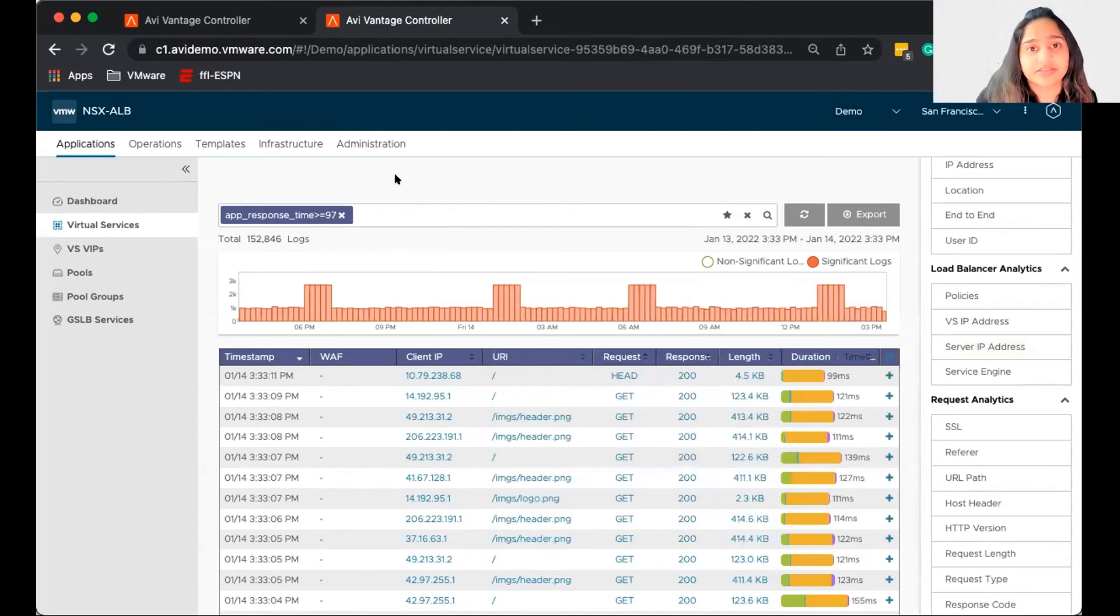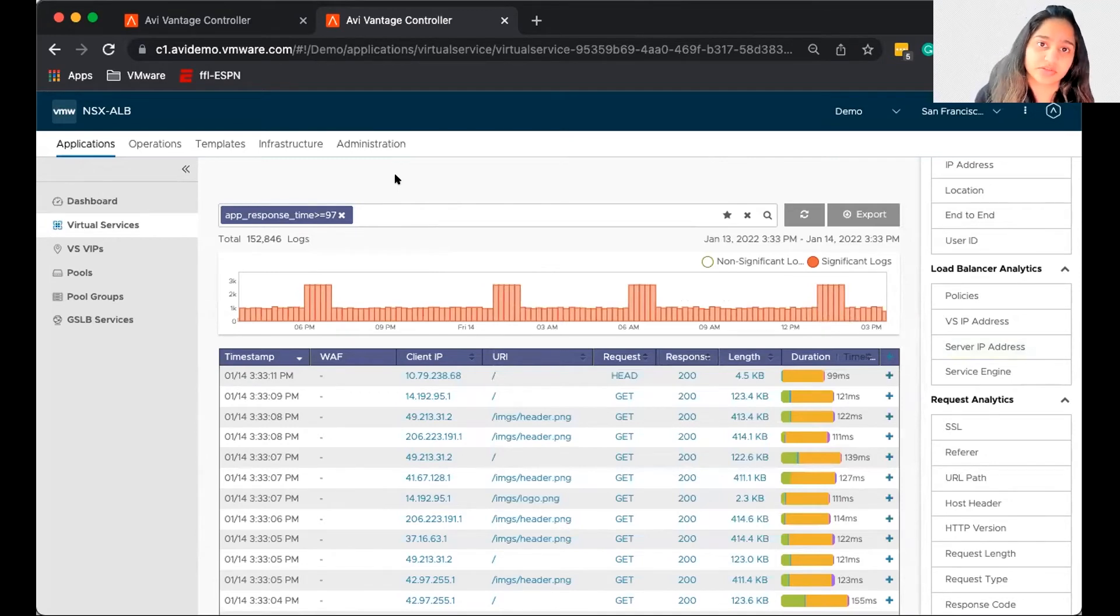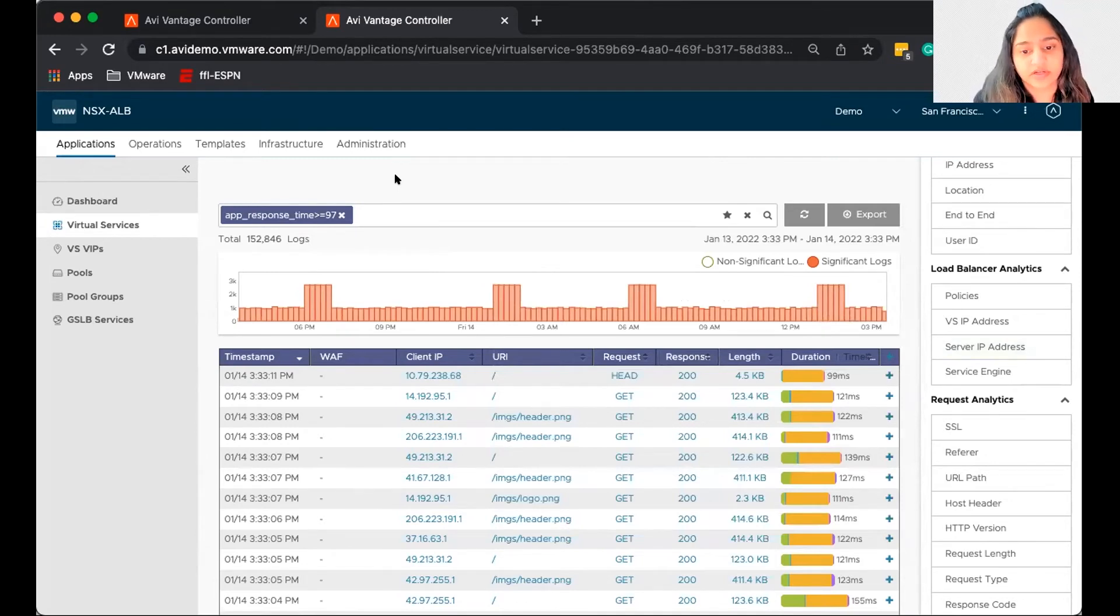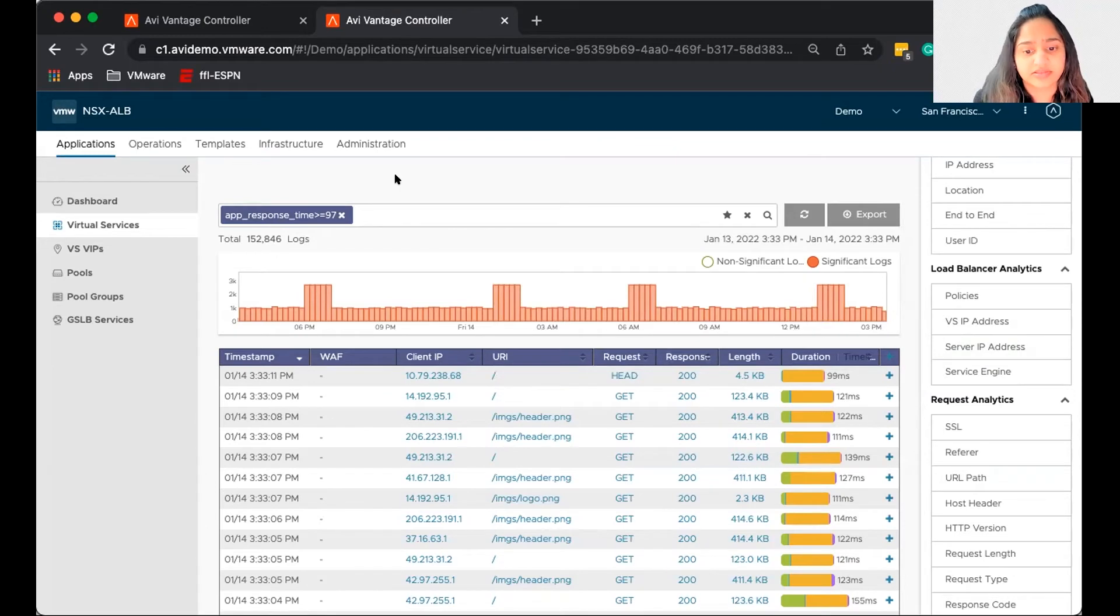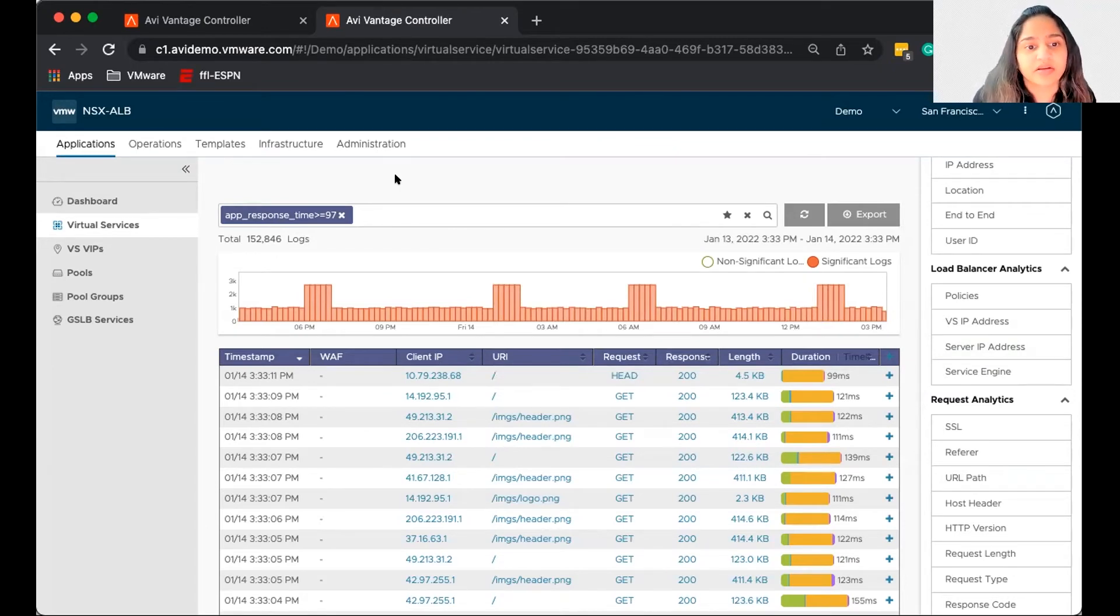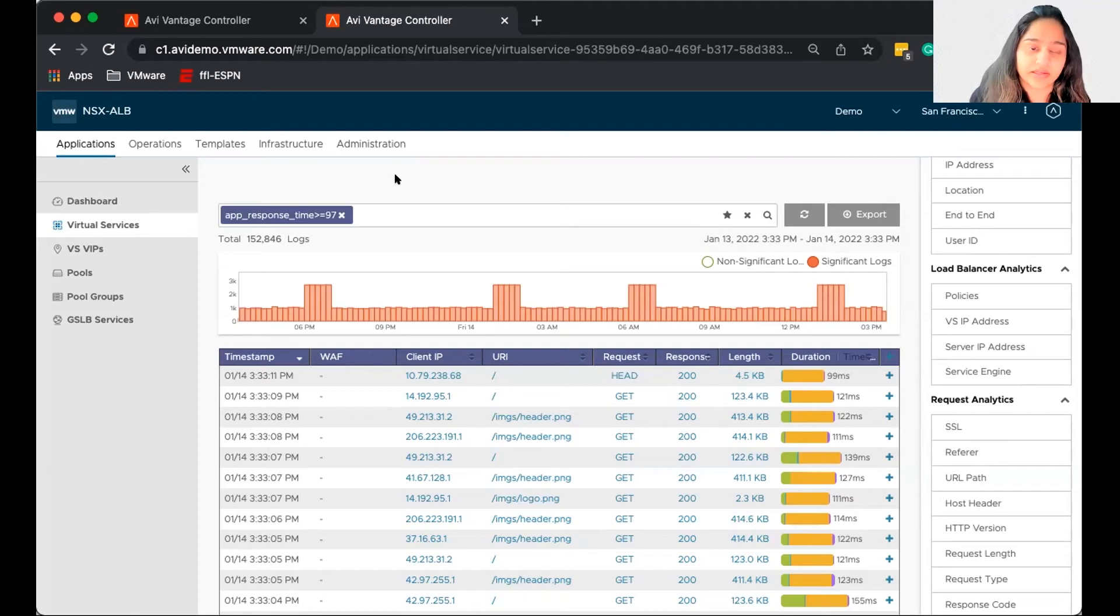So you can use this dashboard as your tool for troubleshooting, do a bunch of queries, filter out more, filter out the things that you want to take a look at. Now, in spite of all of this, if you want to do a packet capture, we do have that option available.